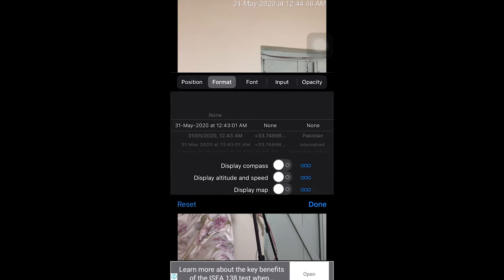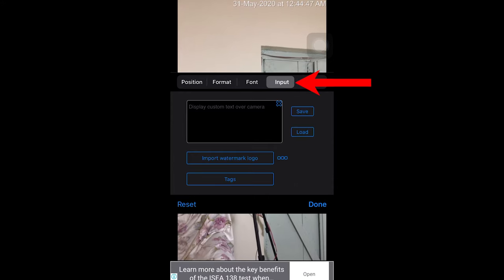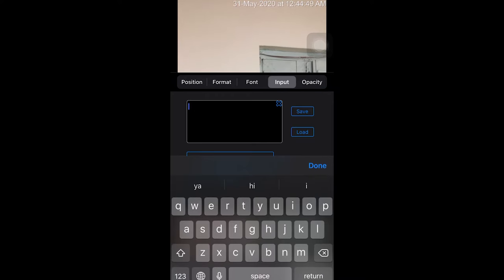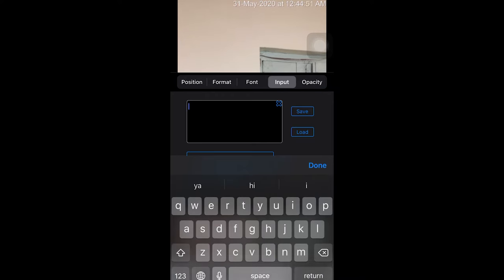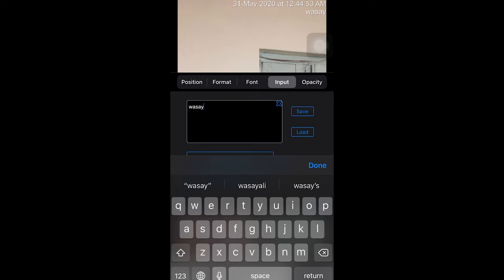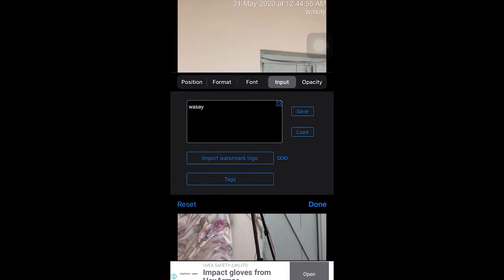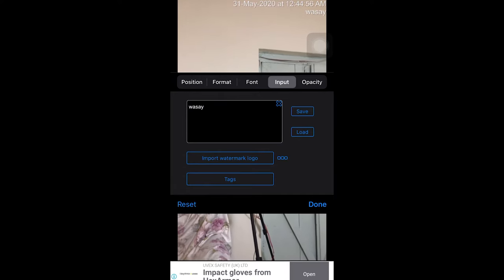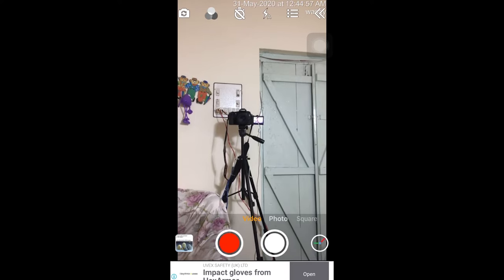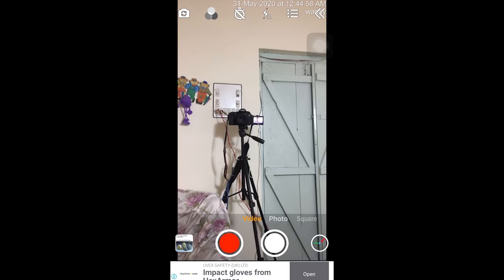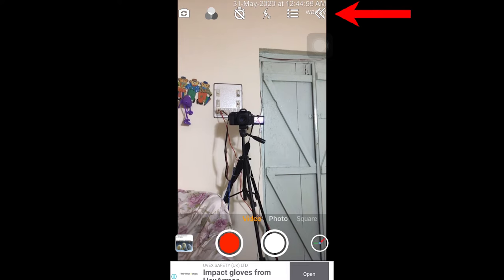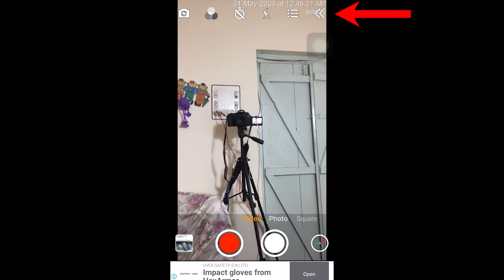If I go to Input, you can see I can add text to be displayed on the screen. If I write my name and press done, then you can see on the upper right side my name is shown. So you can have any kind of text shown on the video as well.